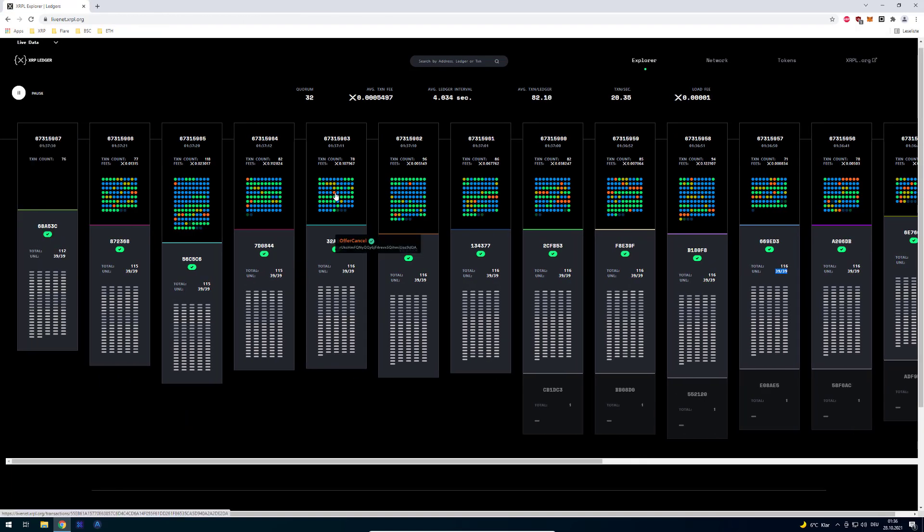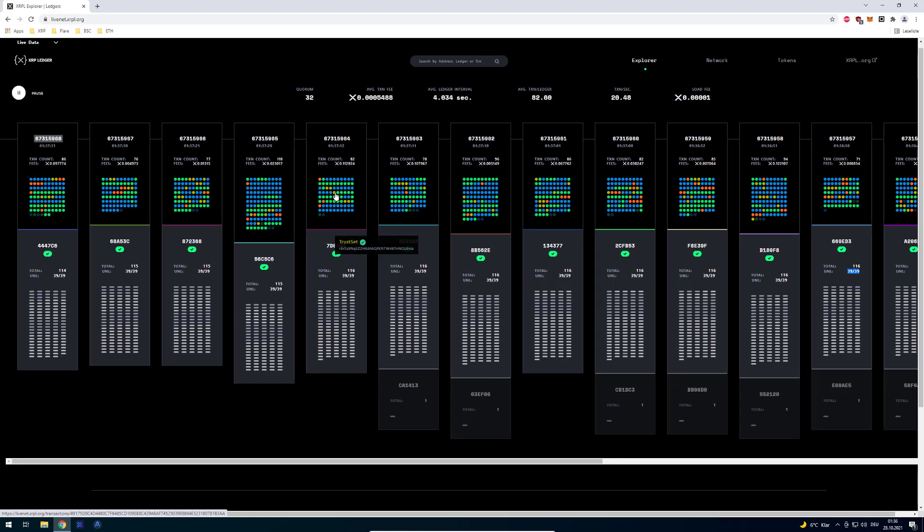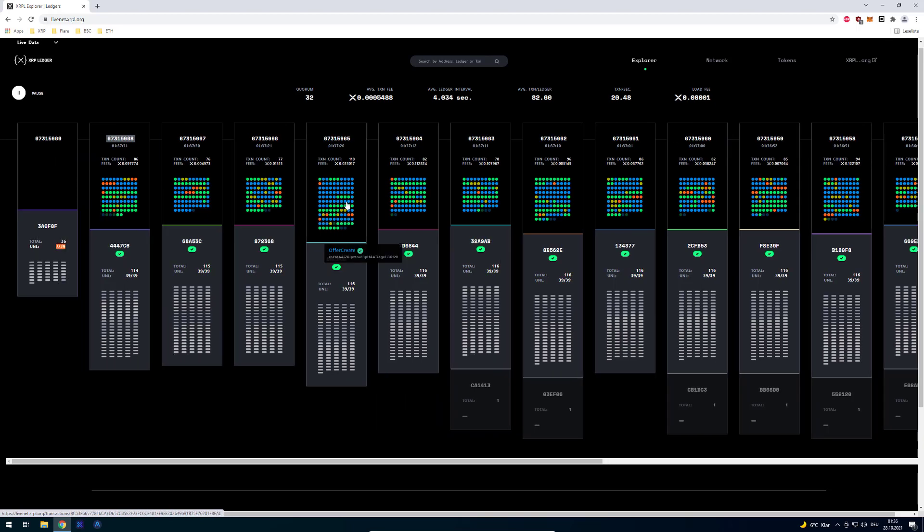Then we've got the orange ones. These are offer cancels, so somebody created a limit buy or sell order and then afterwards decides to cancel it. These are the orange ones.